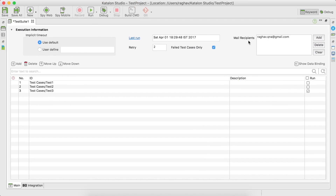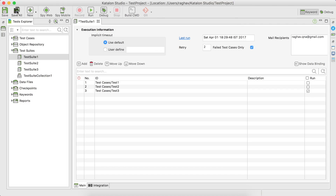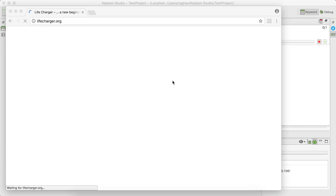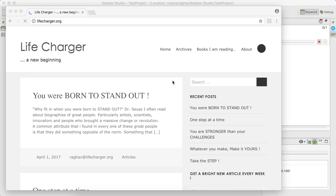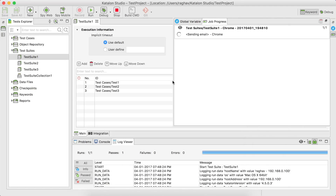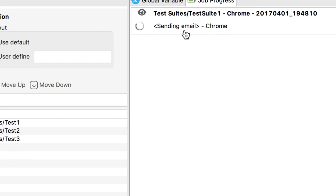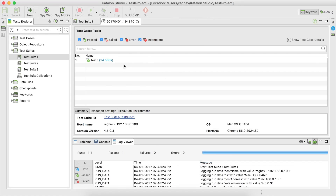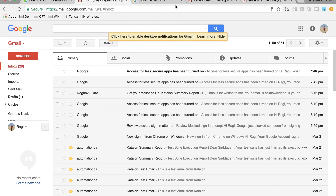This means that whenever this test suite executes, this particular email ID should receive an email notification. Save it and let us run our test suite. The test case is now running, and it is done. You can see it is now sending the email.